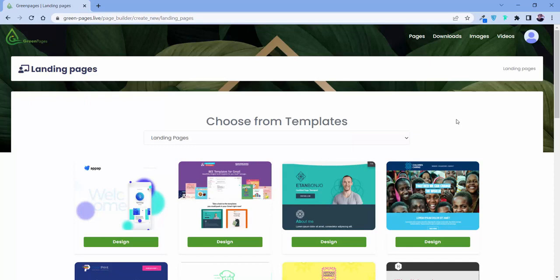And not only that, believe me, it comes with pre-tested headlines, openings, sub-headlines, bullets, guarantees, and pre-sale templates which you can easily edit and swipe for your use on your landing page and sales page. That is only possible with GreenPages.